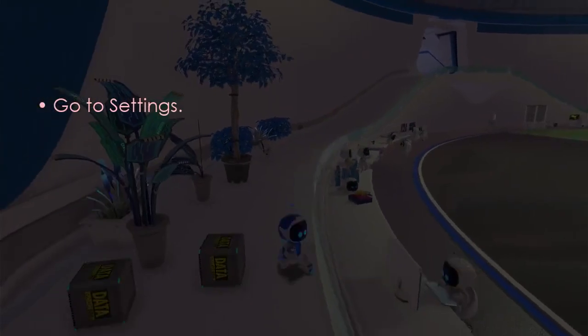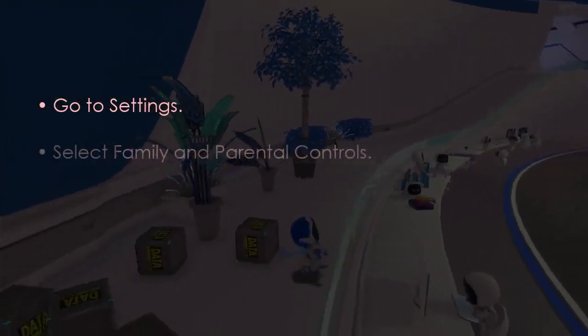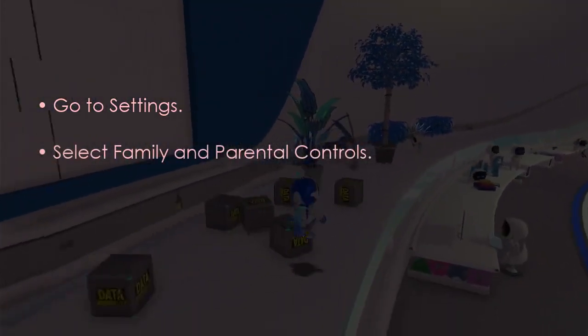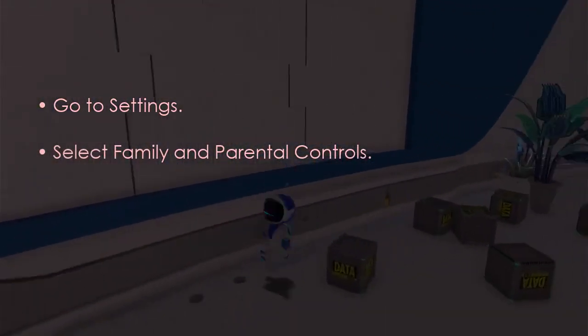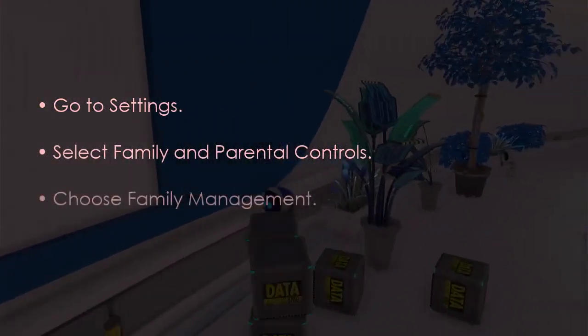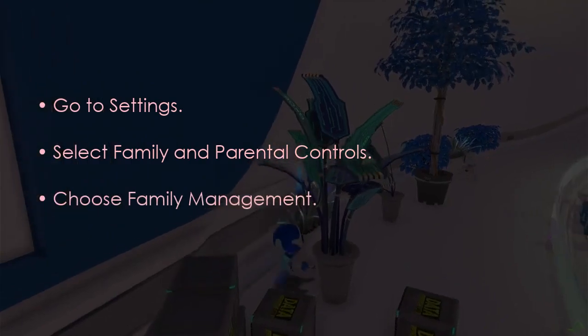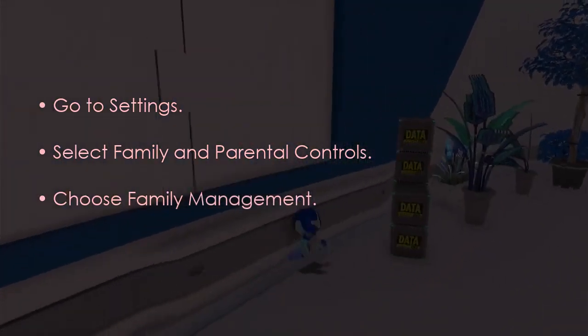The next step is to access Family Management settings. Open Settings, then select Family and Parental Controls, and now choose Family Management.